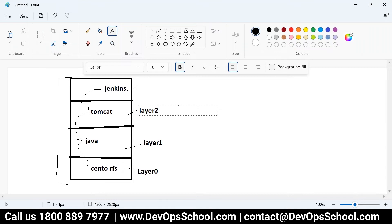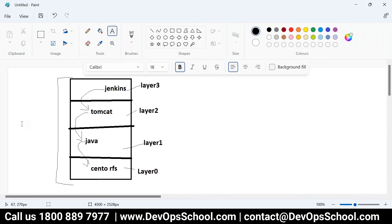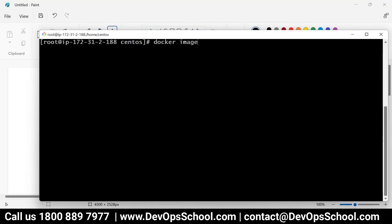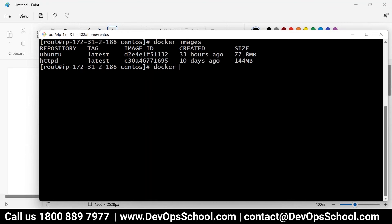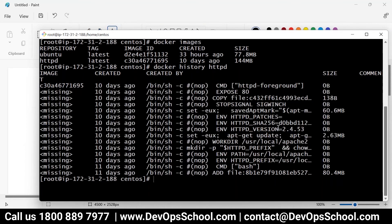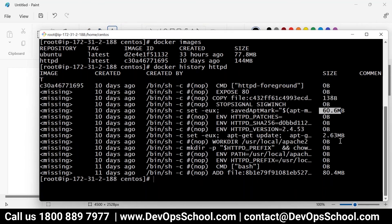In Git we call it a commit ID. Every time you commit, you get a 40-character SHA value which you can reference with 7 characters. Here also, each file system is essentially a commit. Let me show you — run docker images, and then docker history on an image. You can see multiple commits, meaning multiple file systems, with sizes showing environment variable changes or actual file content.